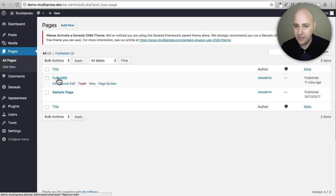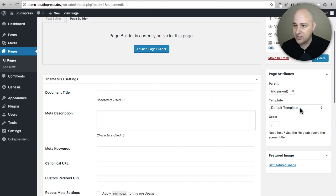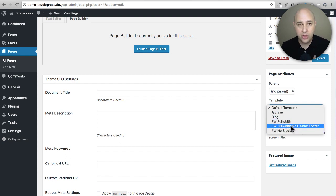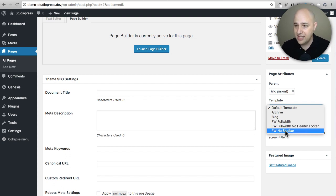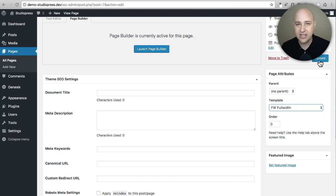All we have to do is go back to Pages and open that full width page. Instead of creating a new meta box and adding more complexity to your page, this plugin uses a native WordPress feature — right here: Templates. The plugin adds three templates: Full Width, Full Width with No Header and Footer — perfect for landing pages or sales pages where you want visitors focused solely on the content — and Full Width with No Sidebar. Most of the time you'll use Full Width.